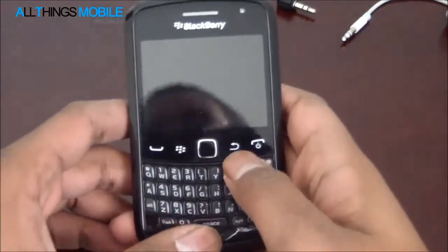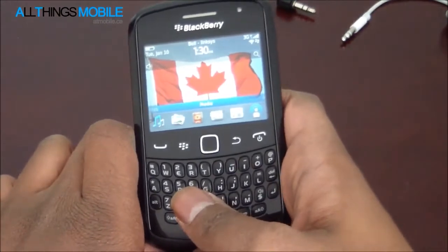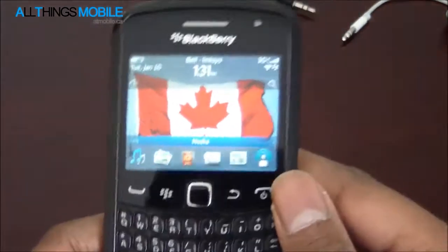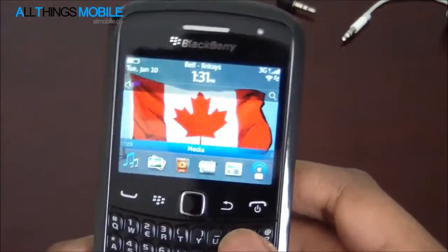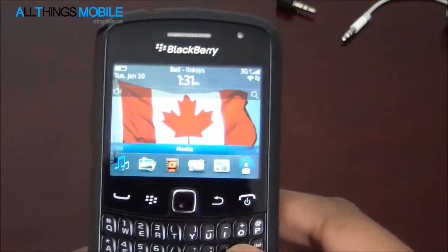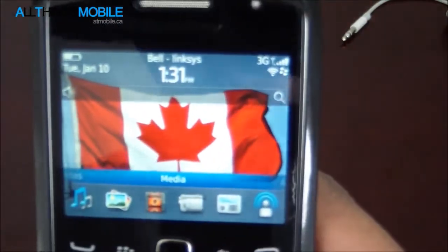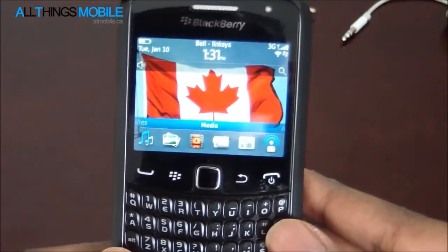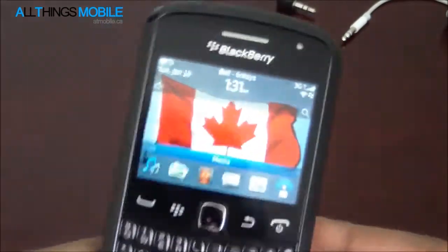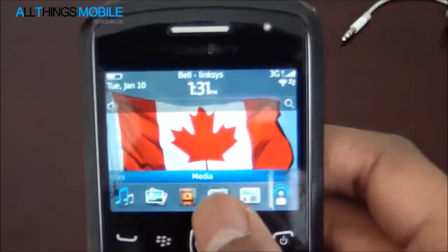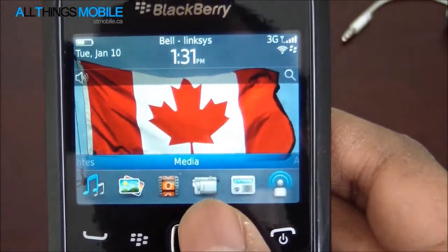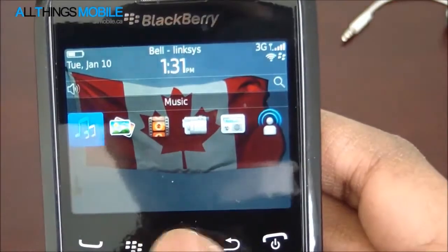Now this feature is only available on the BlackBerry Curve — the new Curve, the 9360, 9350, and upcoming 9370. So when you load up 7.1 on your BlackBerry Curve, you will find the FM radio under the media section.